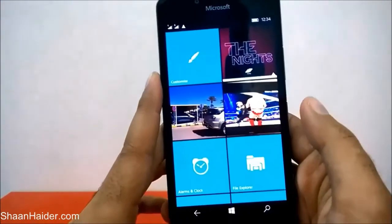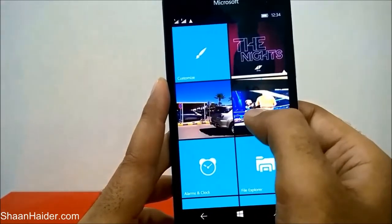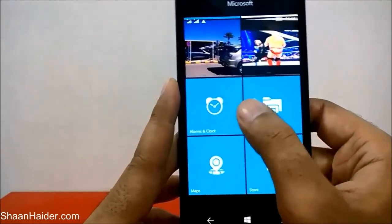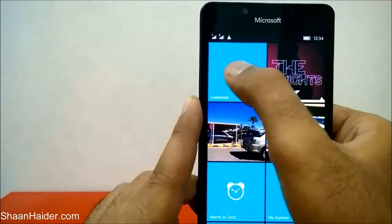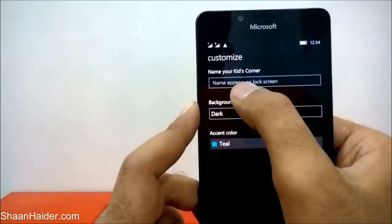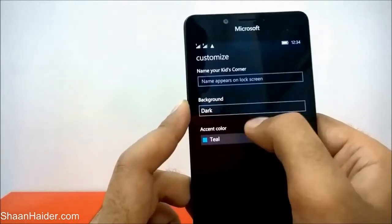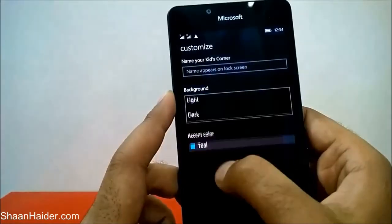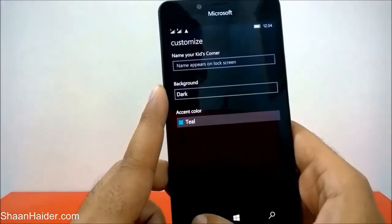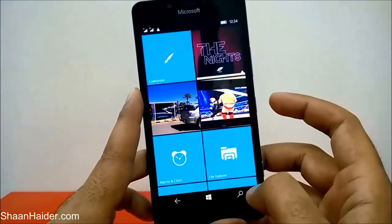You can see the contents showing here: the two videos I selected, one song, and the four applications I selected to share in Kids Corner. There is also a Customize option — if you tap on it, the options available are: the kids can name this Kids Corner, and they can select the background with a dark or light/white color or accent color, just like the usual Windows Phone settings. So these are the three customization options available. To exit Kids Corner, just press the power button.